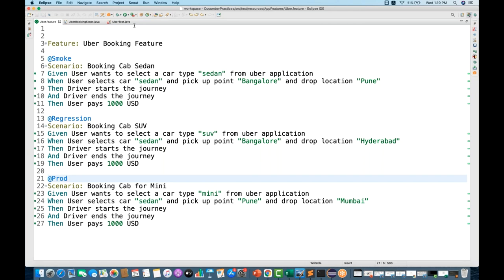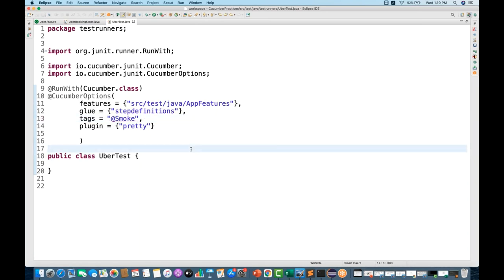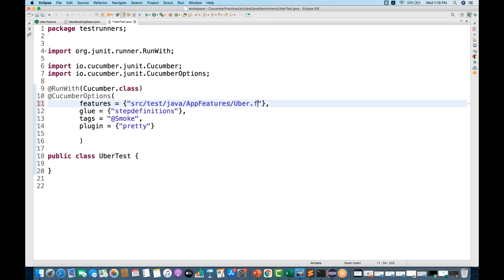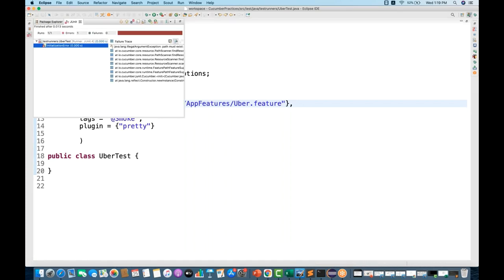Now in UberTest.java I'll write tags = "@smoke" with double quotes, meaning execute only the @smoke tagged test cases. I'll set the feature path to uber.feature and run it as JUnit. It initially gives a path error, so let me check - the feature path needs to be 'src/test/resources' instead of 'src/test/java', since we moved the feature files to resources in the last video.